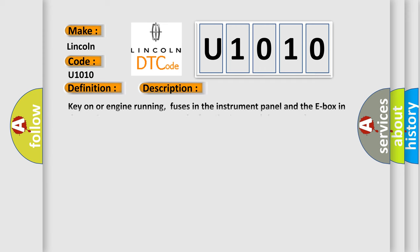Key on or engine running, fuses in the instrument panel and the E-Box in the engine compartment must be functioning. The ground connections between the engine and the chassis must be well connected, and the ECM detected an unexpected voltage condition on the injector circuit wiring or fuel injector has a short circuit that is open.